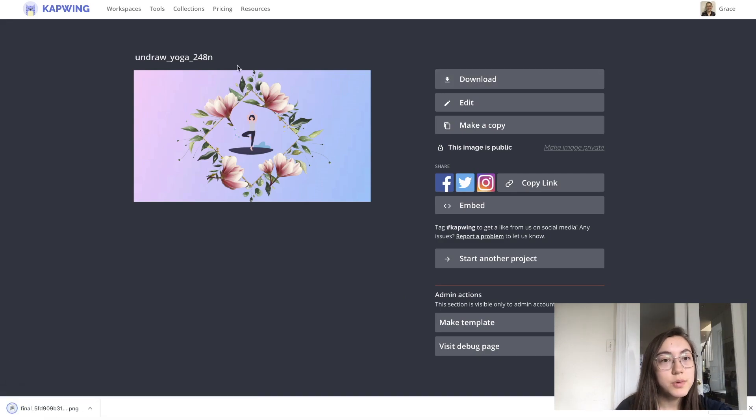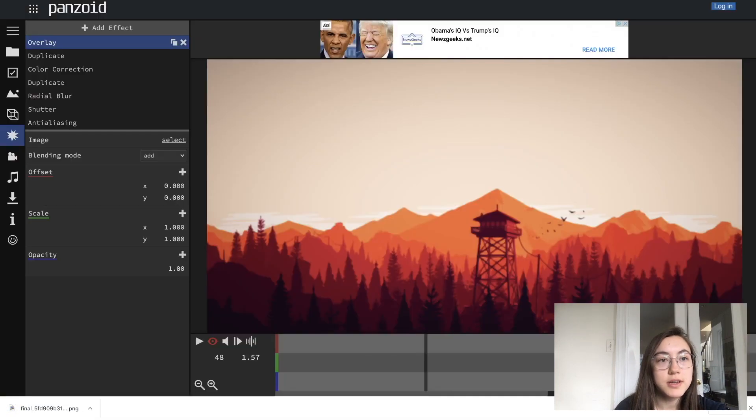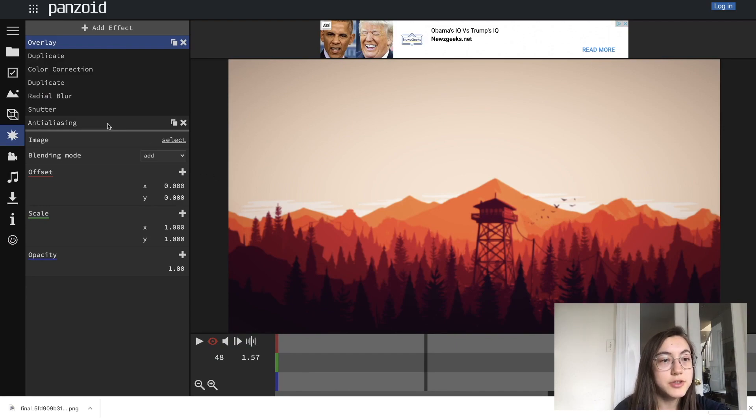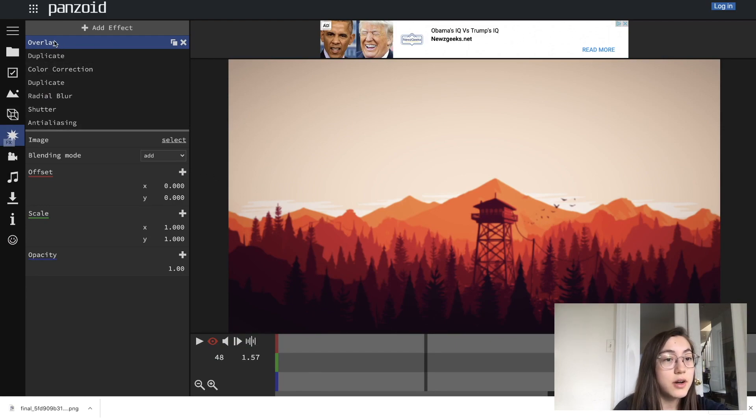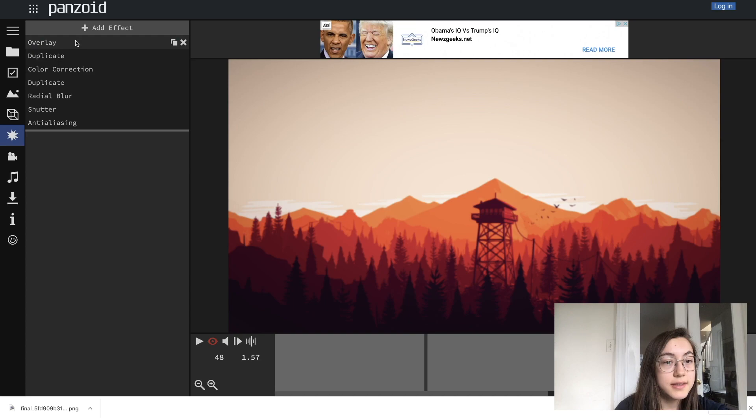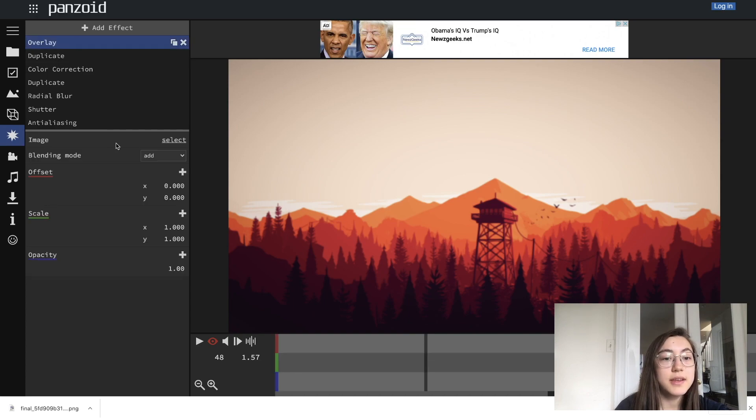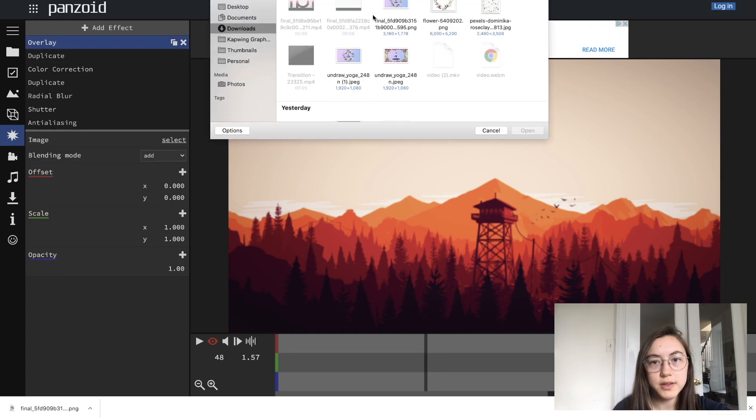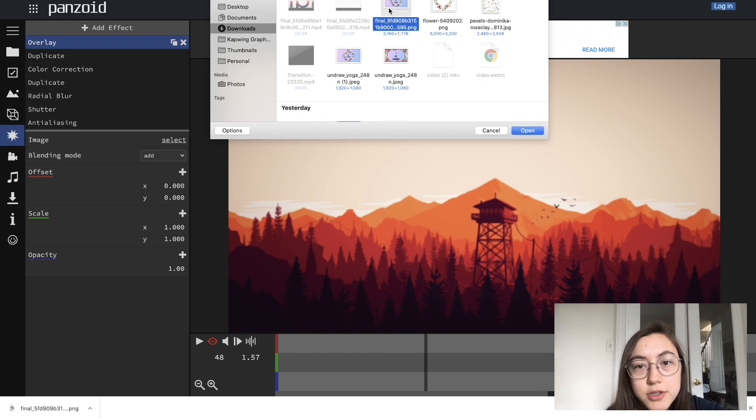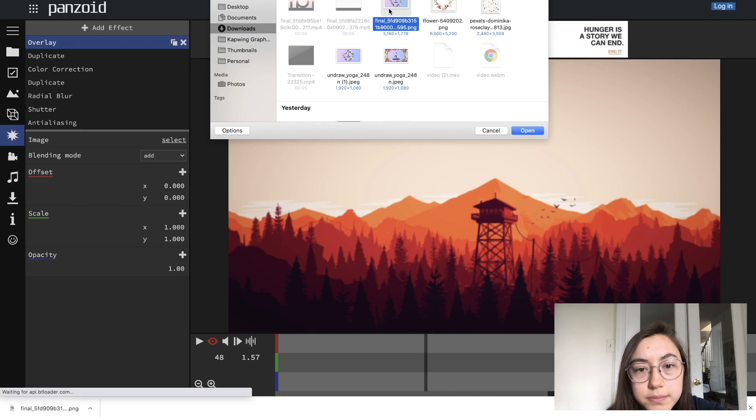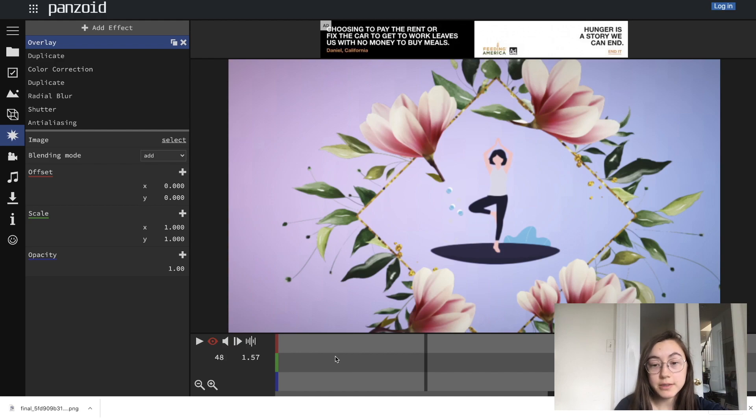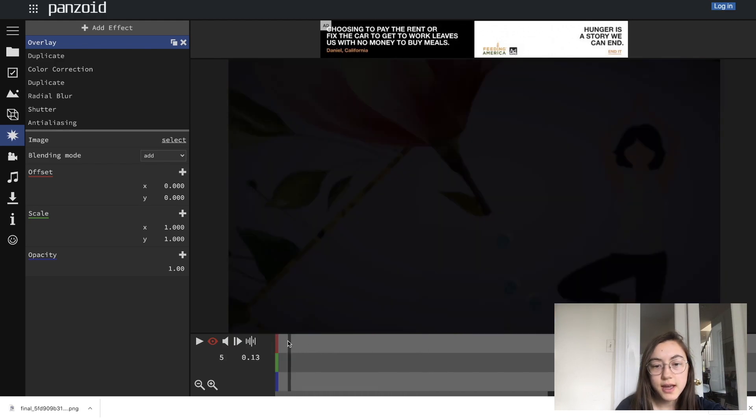And now we're going to go back to our Panzoid creator and then upload this image. The sixth option on the left, click overlay at the top and then you'll be able to select your image. So I'm going to select and click the one that I just created. And you can see it brings it into the editor and updates the preview right away. So let's see what it looks like after we've added this overlay and text.